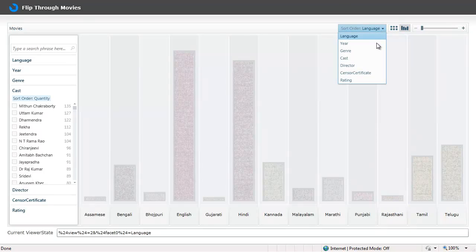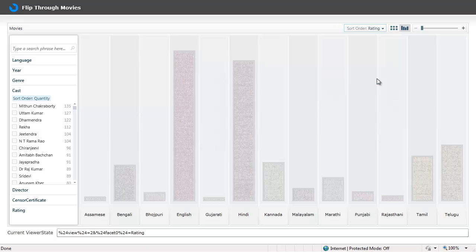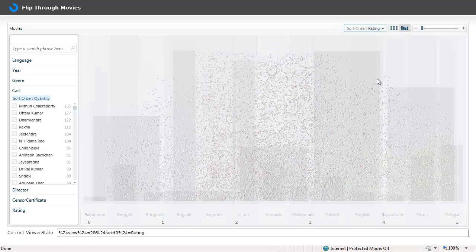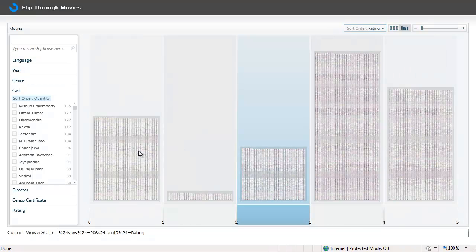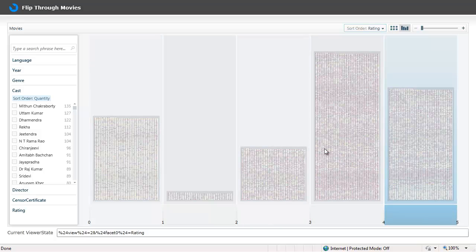In this case it's based on language. I can change this criteria to other things like genre, cast, director, rating. And when I am in the rating view, I see the movies grouped based on the rating.